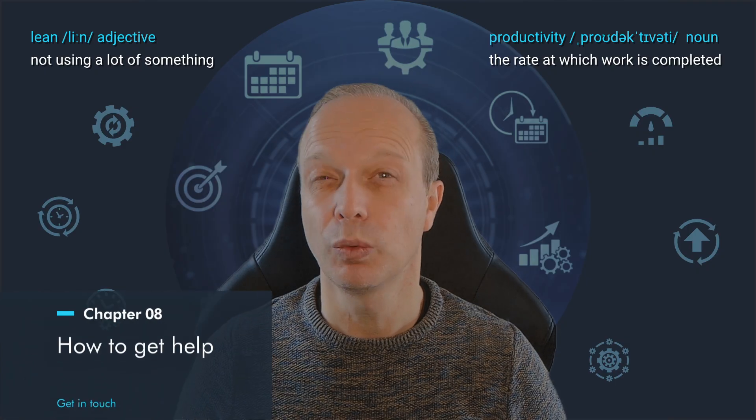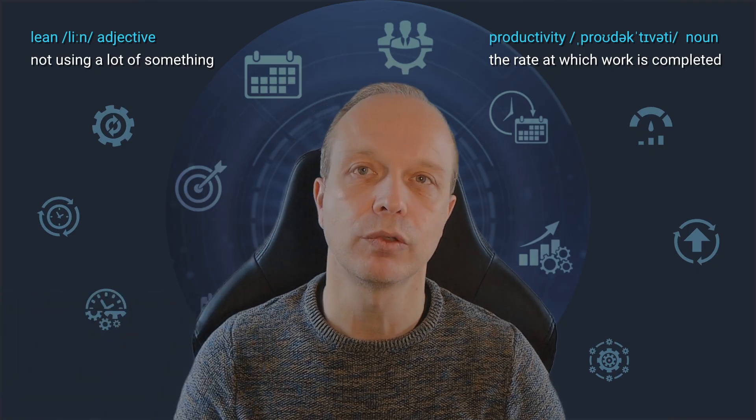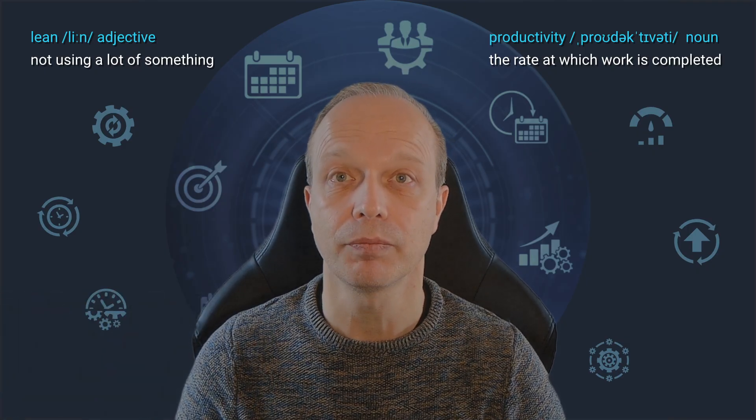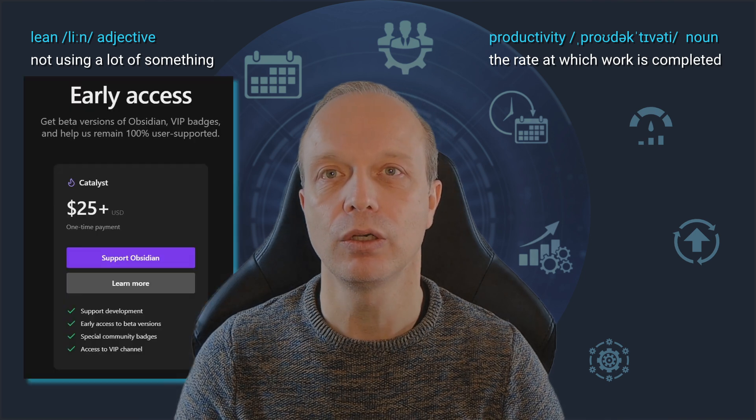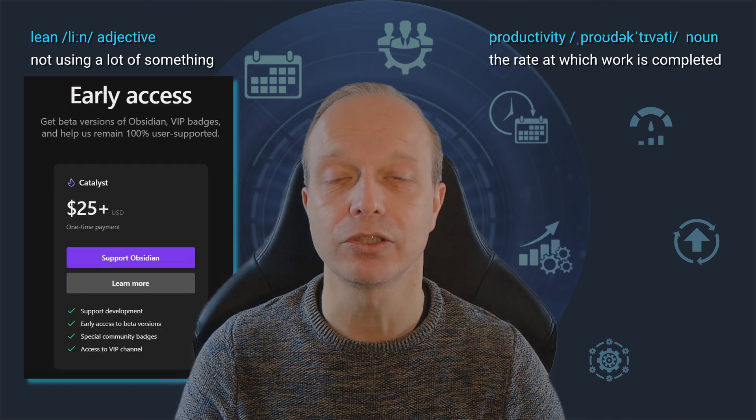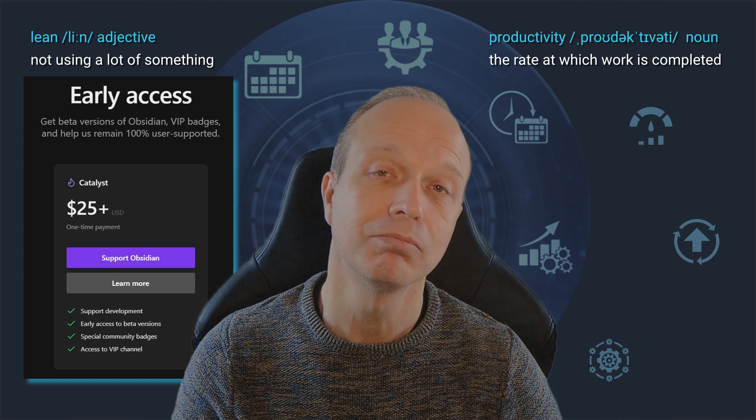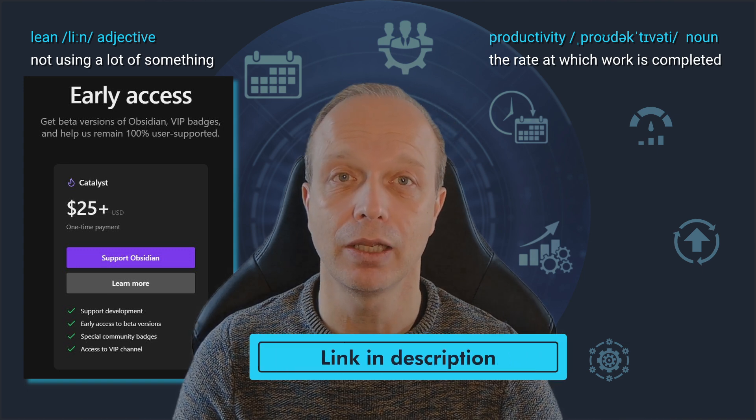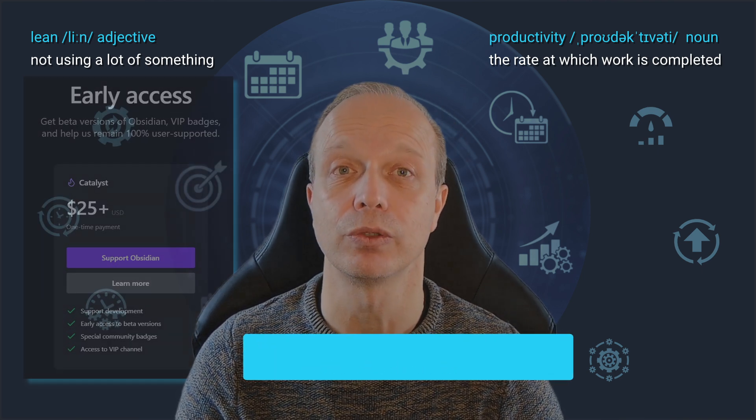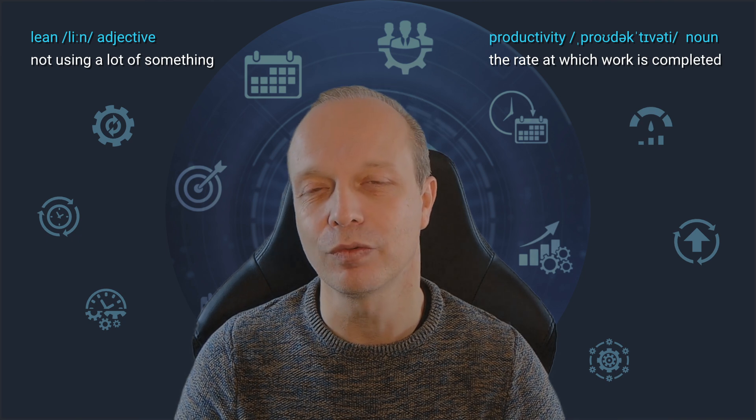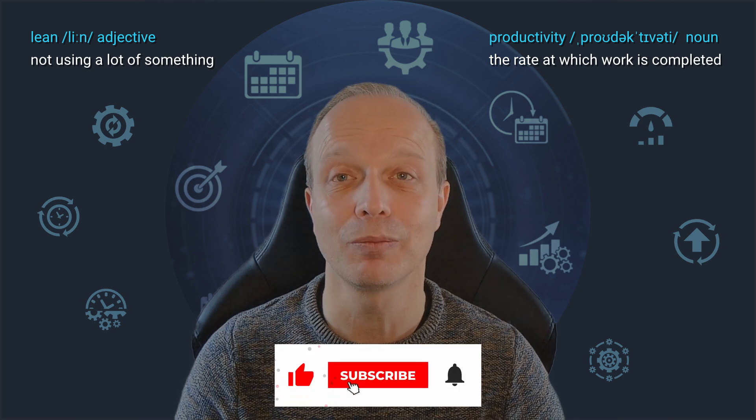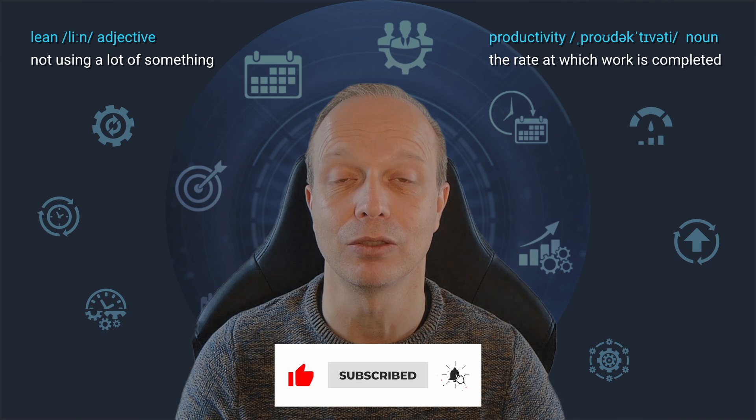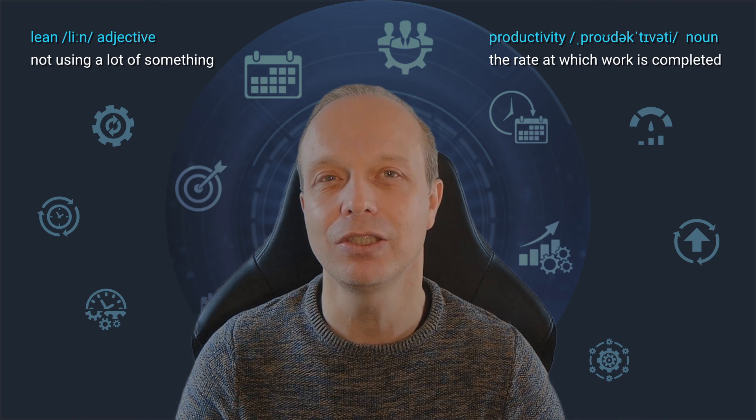I hope this quick peek gives you a better idea of what's coming in Obsidian 1.8 and makes you looking forward to it. Also, if you want to get faster access to new versions and support the development team, maybe consider becoming a Catalyst member. I left a link to that in the description for you as well. Speaking of support, if you found this video helpful, perhaps drop a like, subscribe to the channel and ring the notification bell to make sure you won't miss the next ones. It's easy to do for you and really helps me.